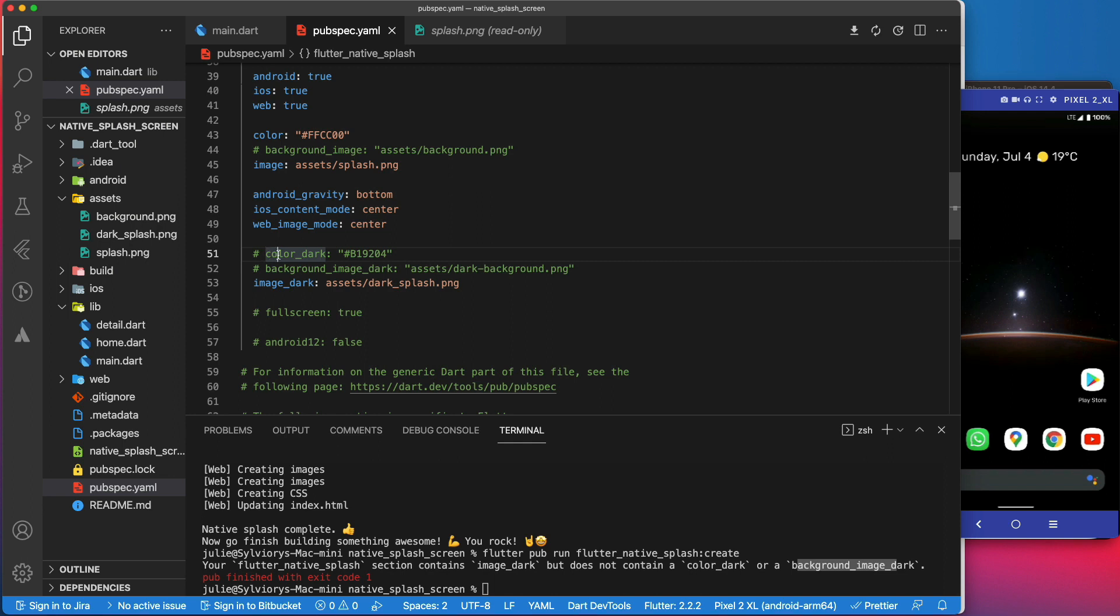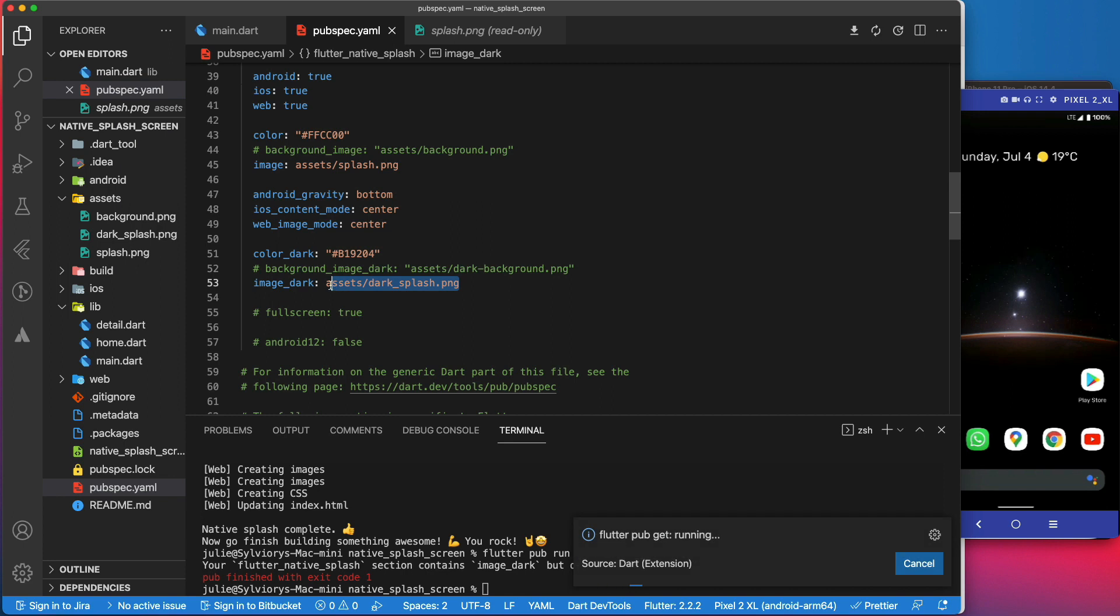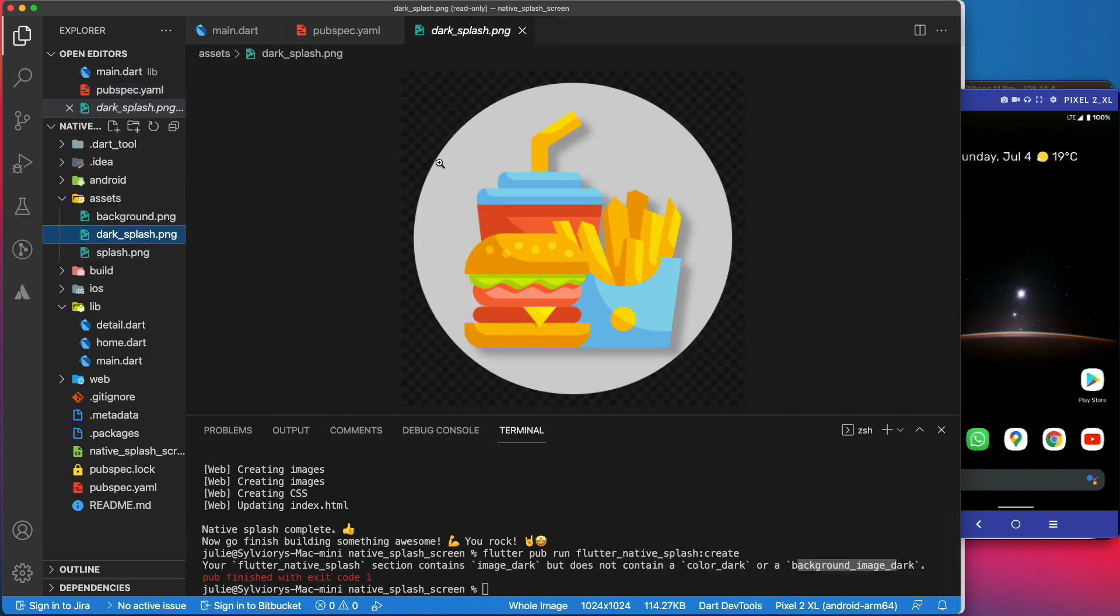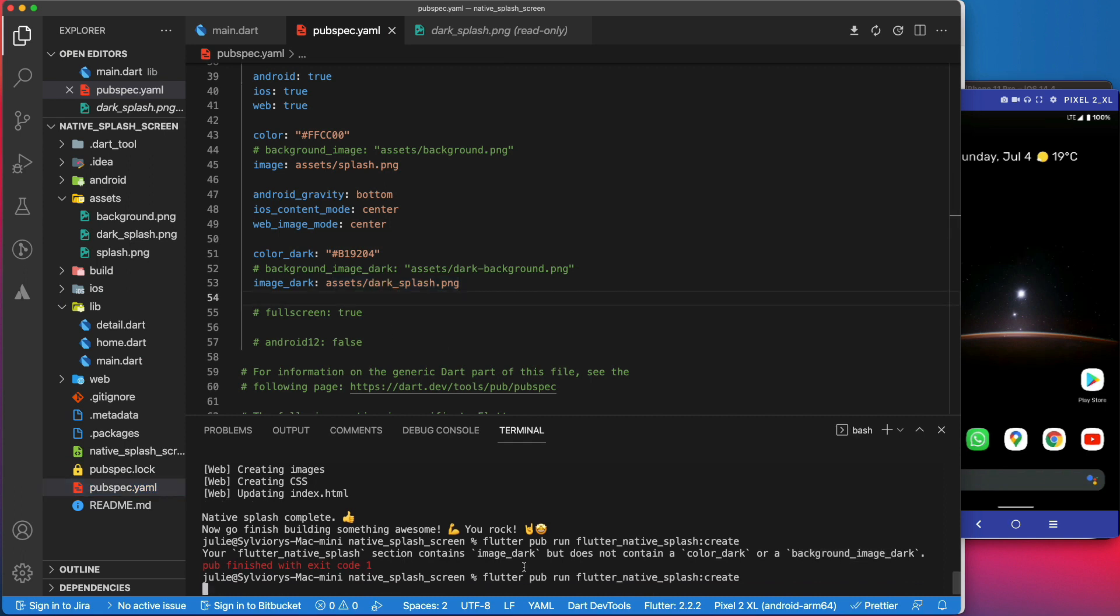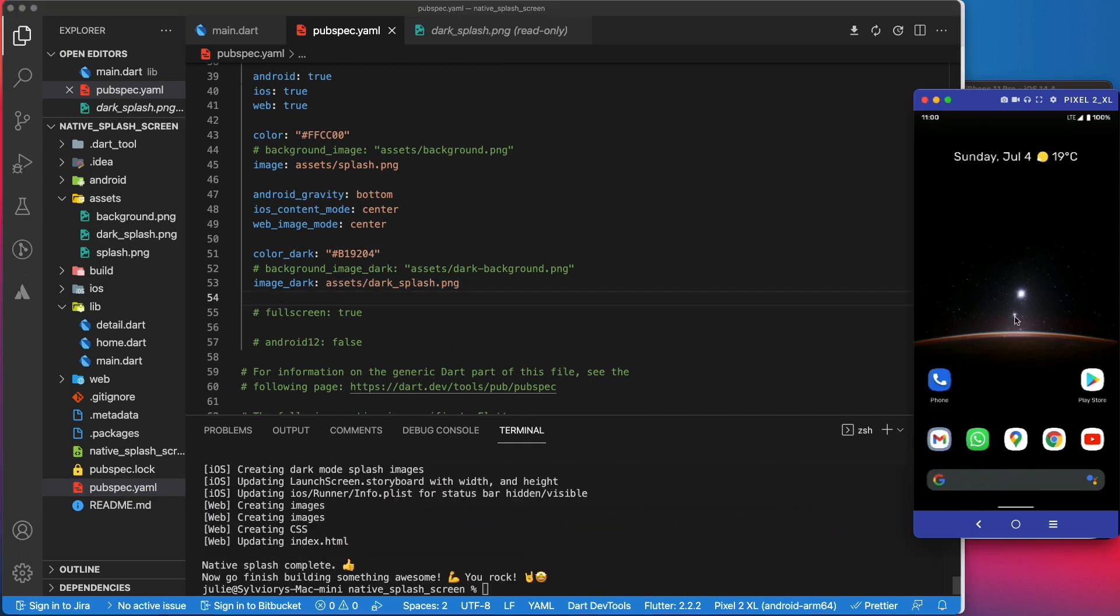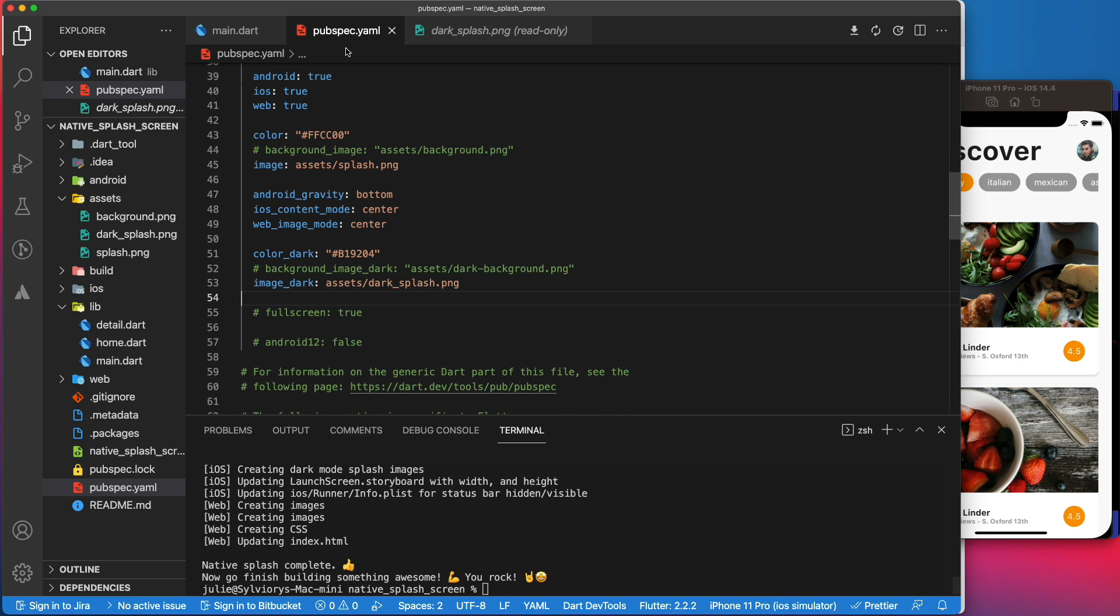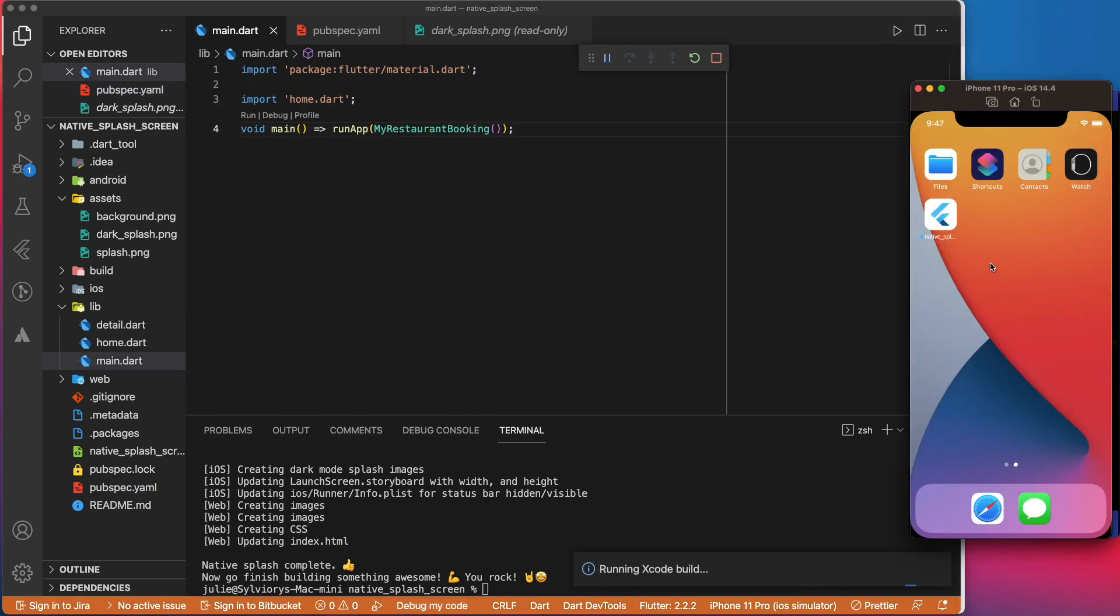Now, let's uncomment the dark color and the dark image. This is our dark image in the assets folder. Let's regenerate the splash screen and test it on the iPhone.